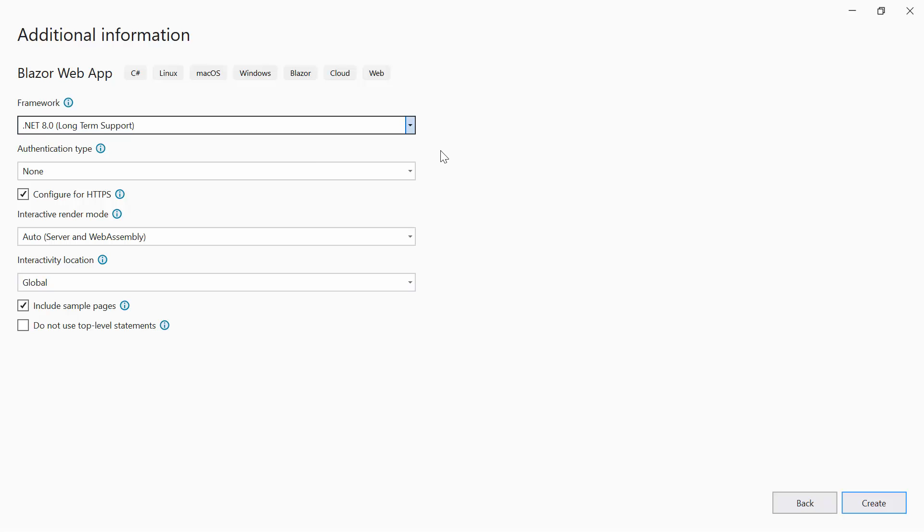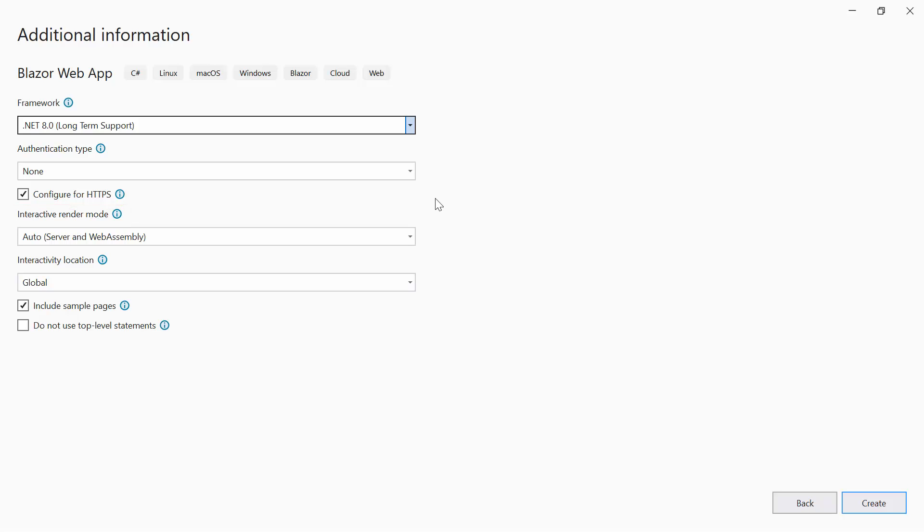Here, you can see the interactive render mode, which every component in a Blazor web app relies on. A specific render mode is used to determine the hosting model it utilizes, where it's rendered, and whether or not it's interactive.